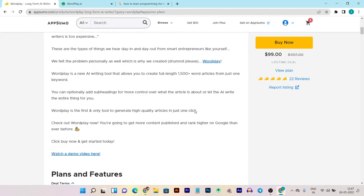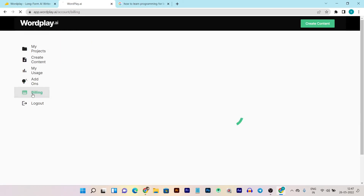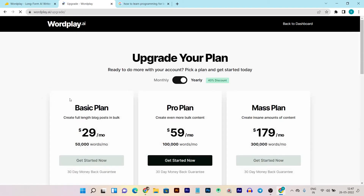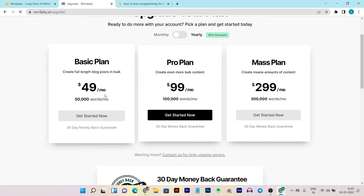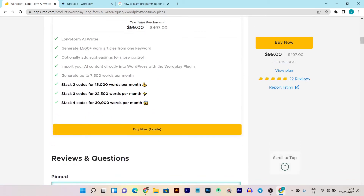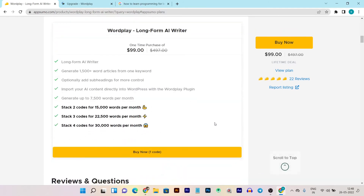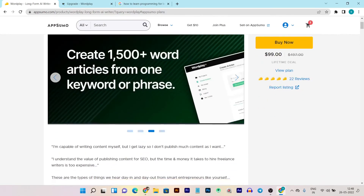This is my overall review of Wordplay and I am really amazed by its performance. Let me show you the official pricing. In the billing section you can see it is $49 per month for 50,000 words, but with just two months' payment you are getting lifetime access. If you want to increase the word limit per month you can go with higher stack codes in the description.